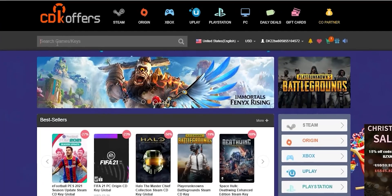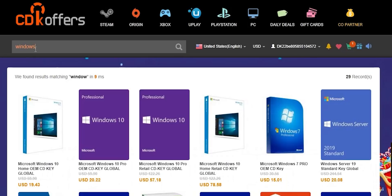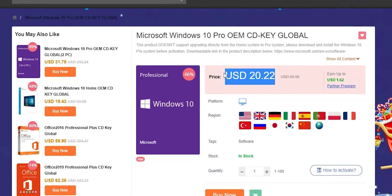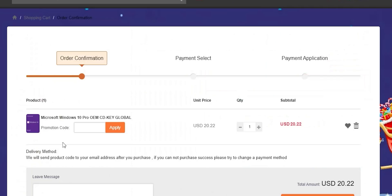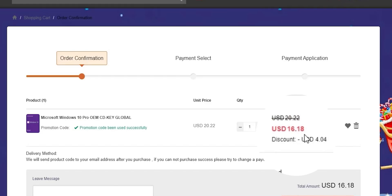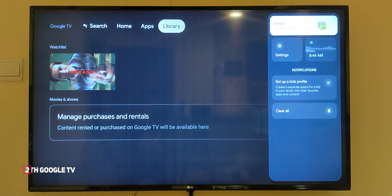A quick shout out to today's sponsor, CDKoffers.com. From CDK Offers you can purchase original Microsoft Windows 10 and Office keys at a very discounted price. You can also use my special promo code ID20 to get an extra 20% discount — for example, you can get a Windows 10 OEM key for $16.18, which is insanely cheap. Please check the links in the description below.